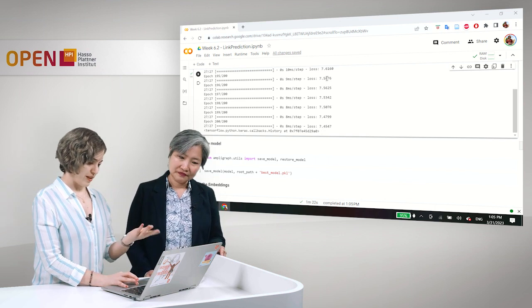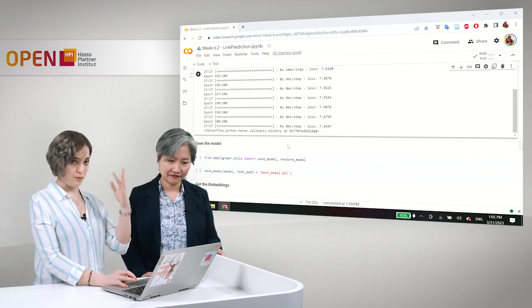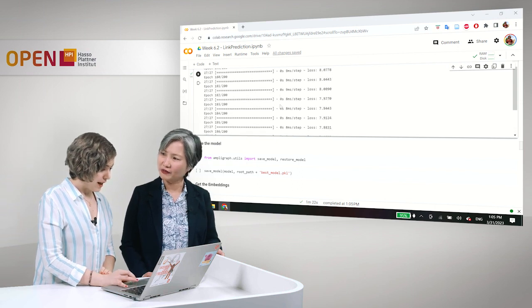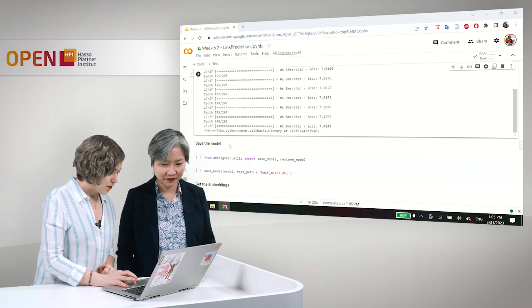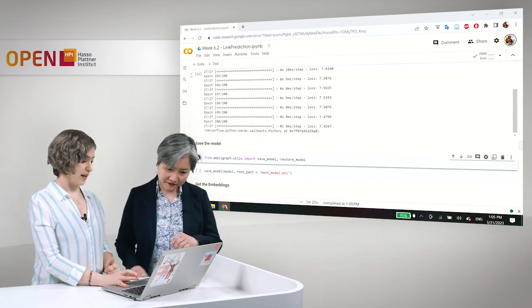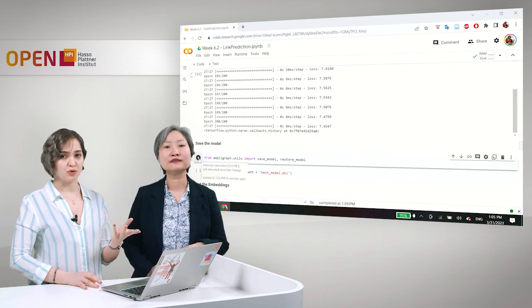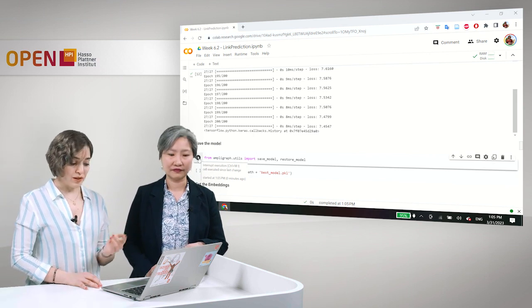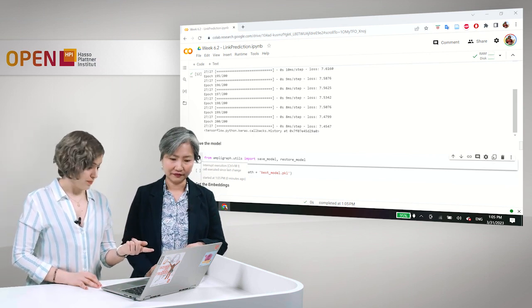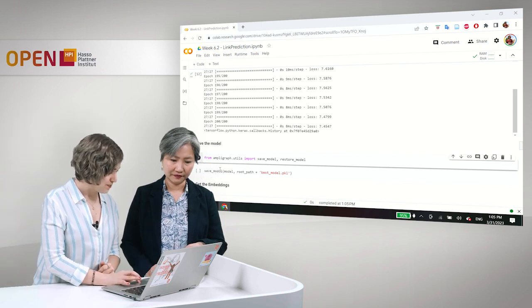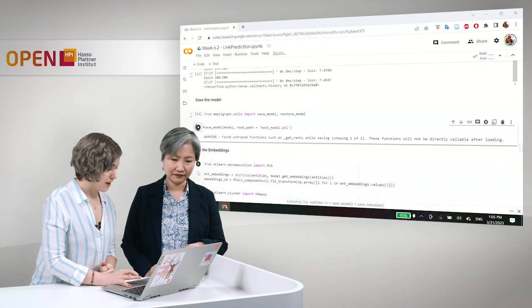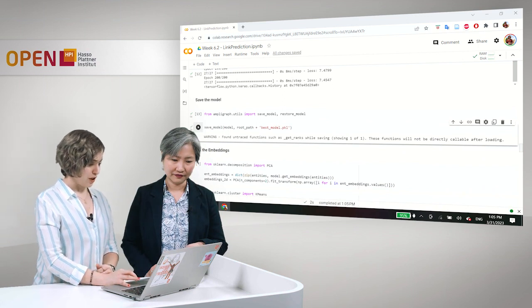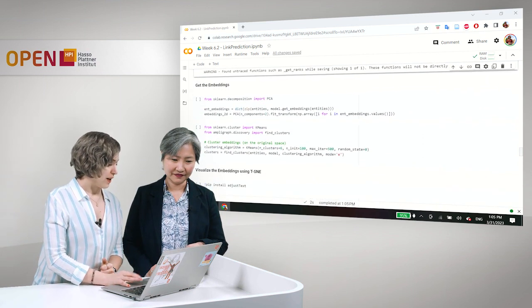Okay, so we get to a loss of 7.45, which is, as far as we can see, the lowest. And I'm sure we got this from a much higher number. It was 20 plus, I think. Okay. We started with 20 plus. So, we can save the model. And later on, if you need to reuse this model, we can use the method restore model in order to do that. And I am giving it the title bestmodel.pk1.